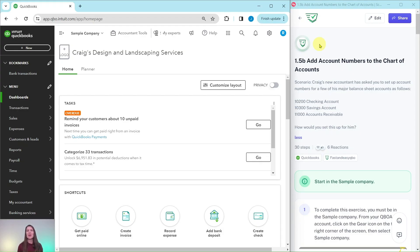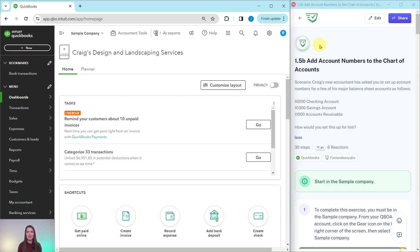In this video we are going to practice adding account numbers to the chart of accounts. I have the exercise pulled up here on the right hand side — this is part of the basic level ProAdvisor certification course. If you would like more information about that course, there is a link below in the description.